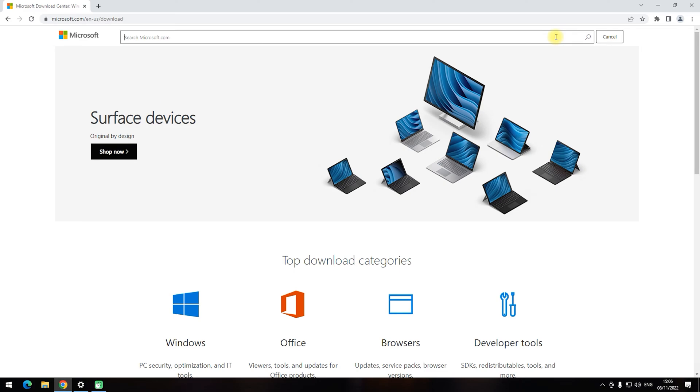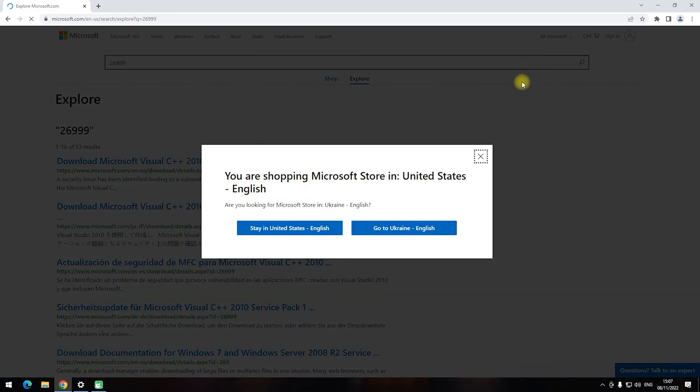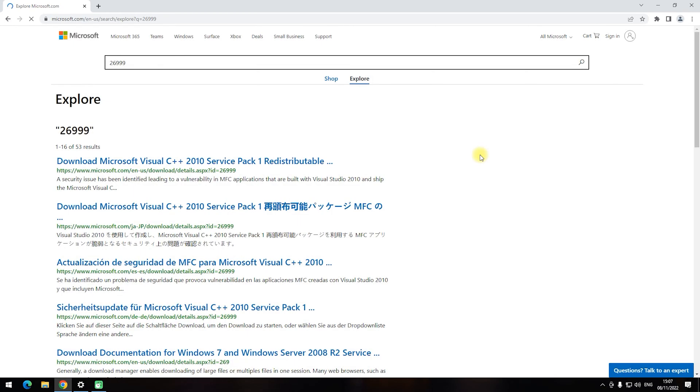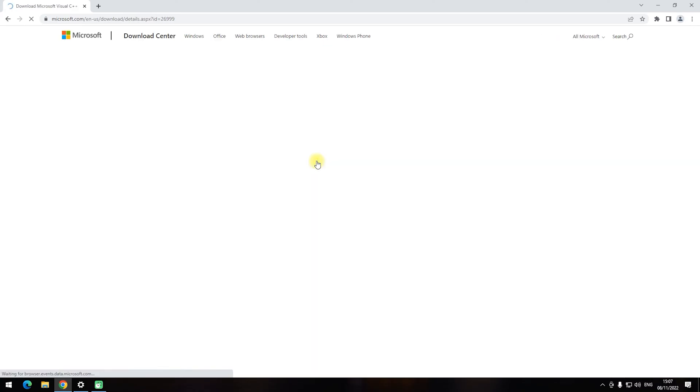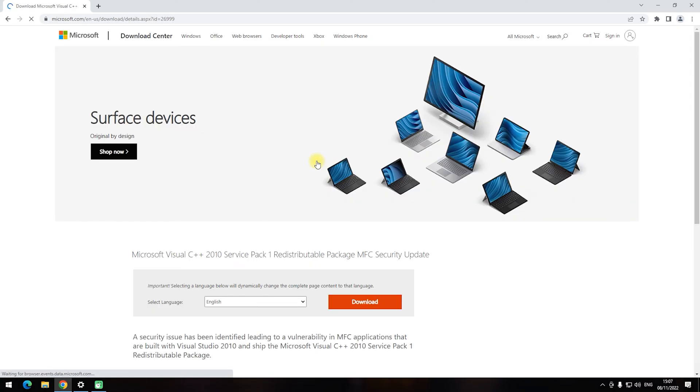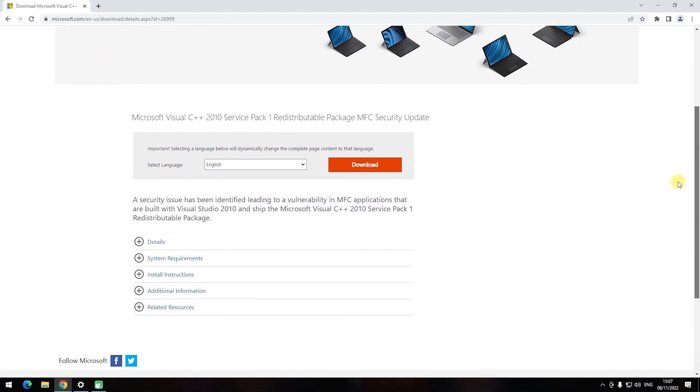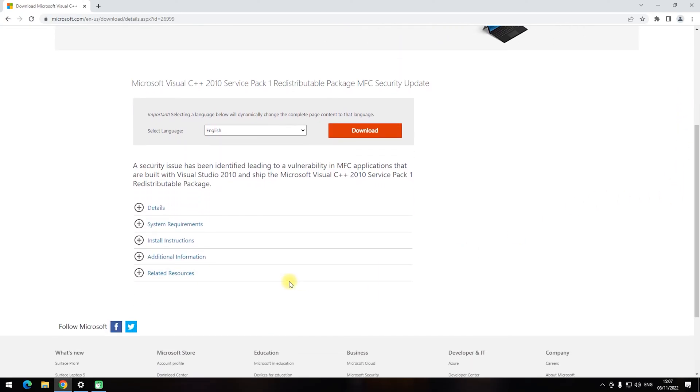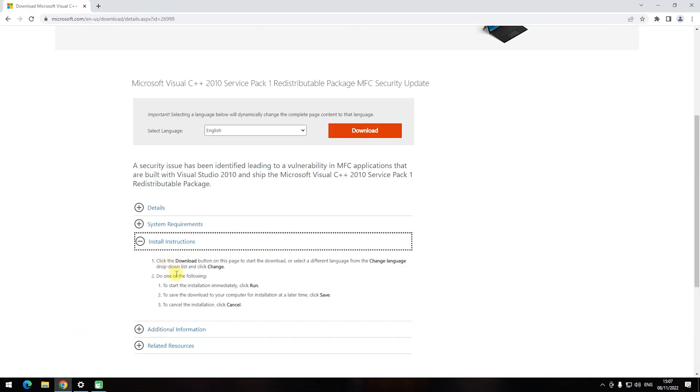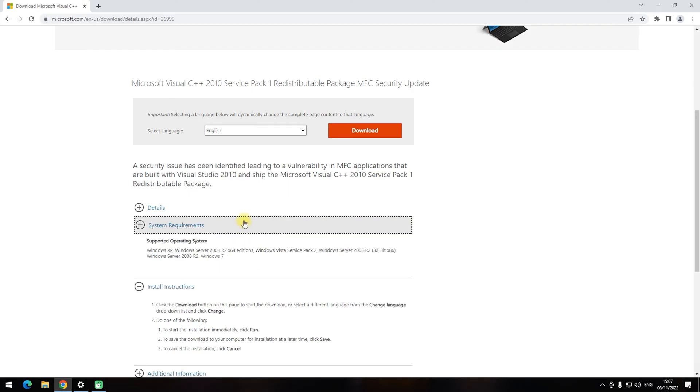So let's go to Microsoft's official web page. Open your browser. Enter in the address bar microsoft.com/download and press enter. Now open their built-in search. Look for 26999. This is the index of the needed web page. There are a lot of additional variants. Click on the name of the web page which is first in the report.